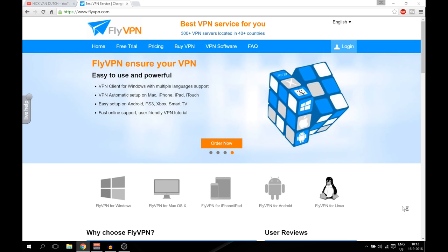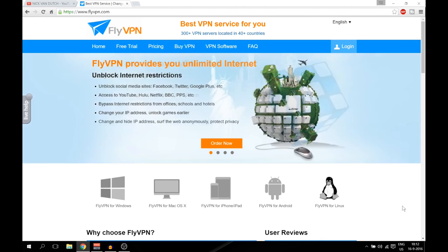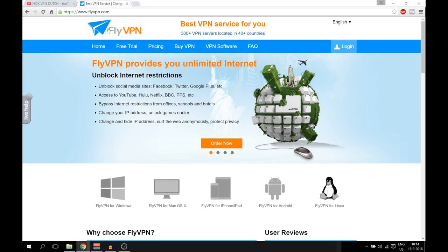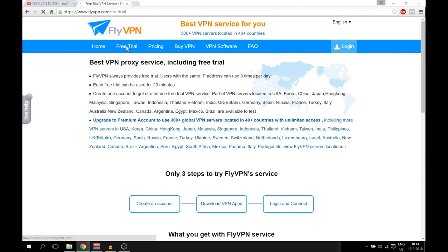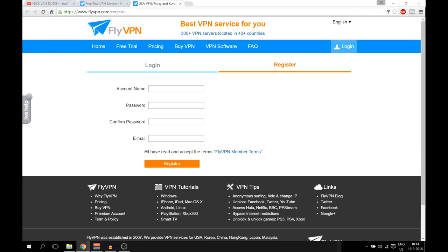Make sure to open your browser and go to the following website: www.flyvpn.com — the link will be down below in the description. We need to register an account, so we're going to go to the free trial and hit the Create button. After that, a new screen pops up so you can fill in your account name, your password, confirming your password, and email.